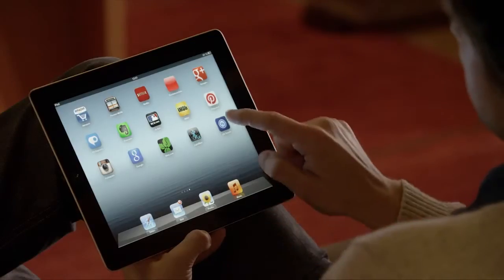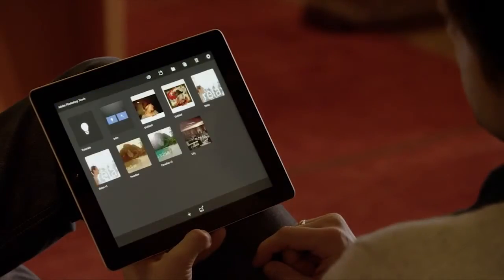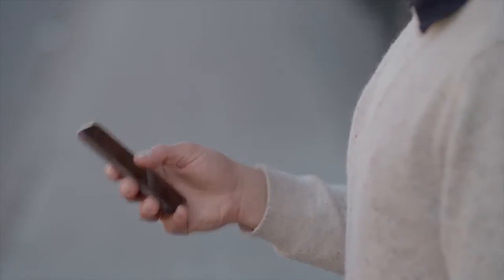Adobe Photoshop is the world's most popular digital imaging software. We built Photoshop Touch to bring the power and creative possibilities of Photoshop to your tablet and your mobile phone.